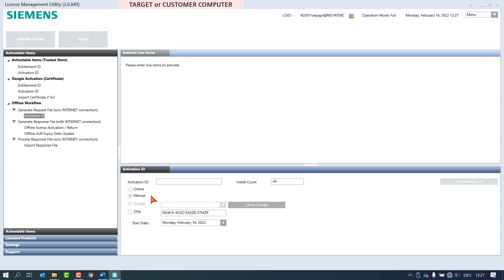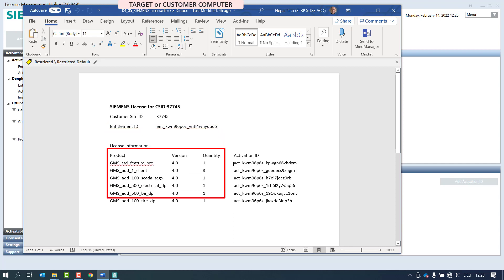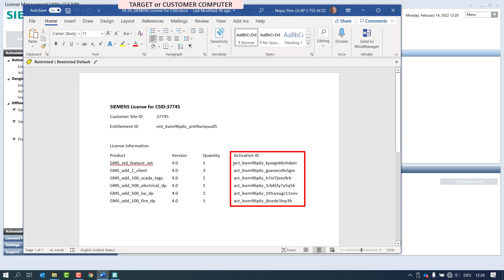Now we need the information of the license ordering. In our case we copied the information to a text file. Each license information contains one entitlement ID and represents the license model in the product that a customer has bought with quantity. Each entitlement can contain one or more products. In our example the entitlement contains six product articles, and each article has its own activation ID. Each activation ID for each product must be copied individually and entered in LMU individually before the request file for the entire list can be generated.